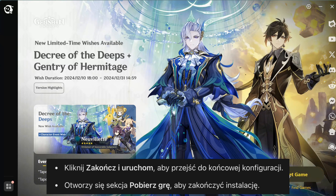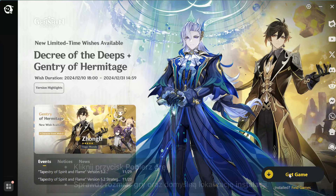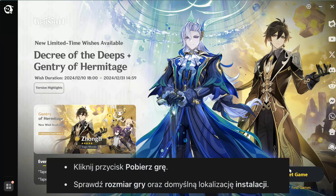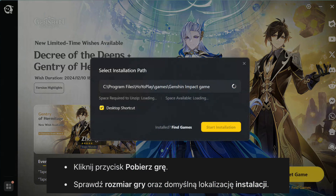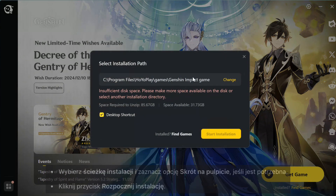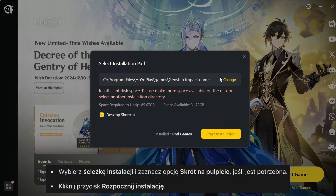Click the Finish and Launch button and you'll be directed to the final installation of the game. Here, just click the Get Game button. HoYoVerse will display the game size and the default location for all the installation files. I recommend keeping it as is. Next, click Install and Genshin Impact will start installing. Keep in mind, the installation process might take some time depending on your internet speed.